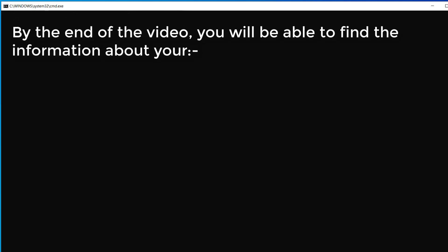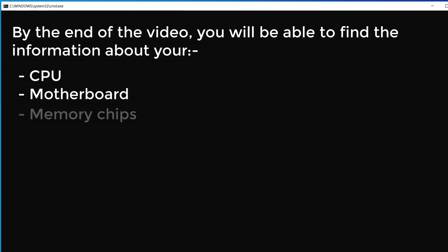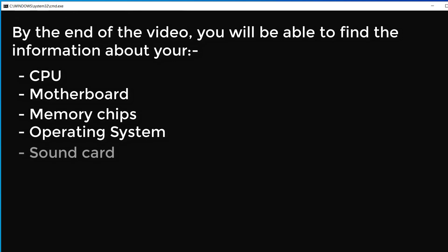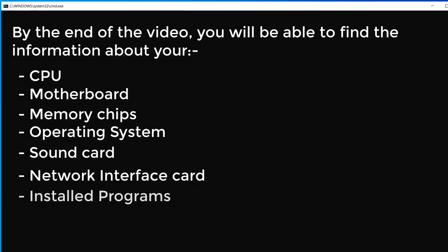By the end of this video, you will be able to find information about your CPU, motherboard, memory chips, operating system, sound card, network interface card, installed programs, graphics card and so on by using the command prompt.